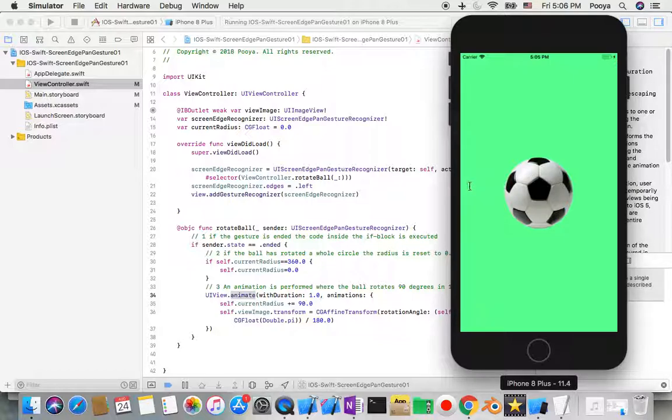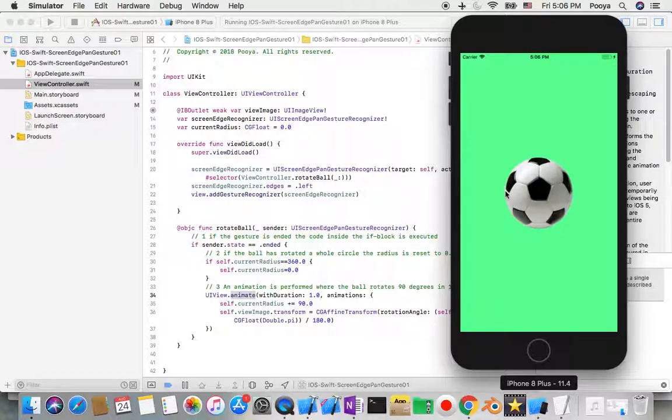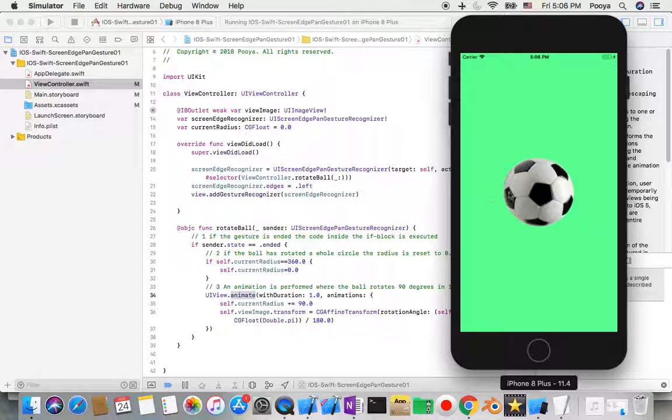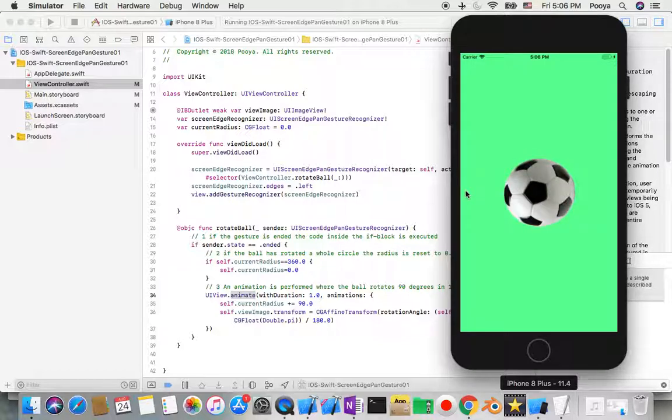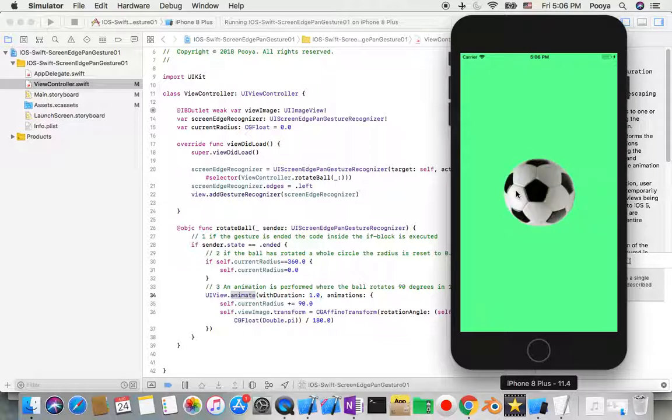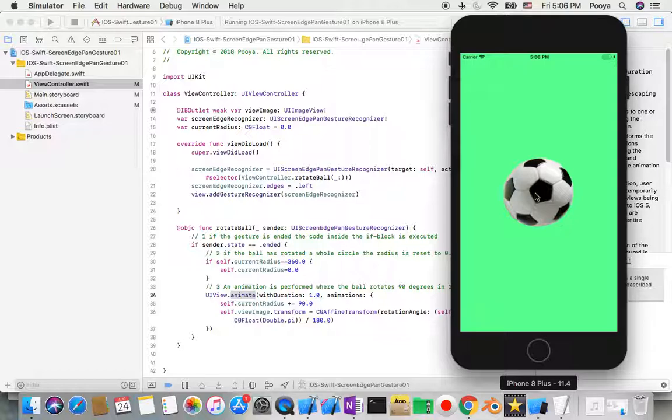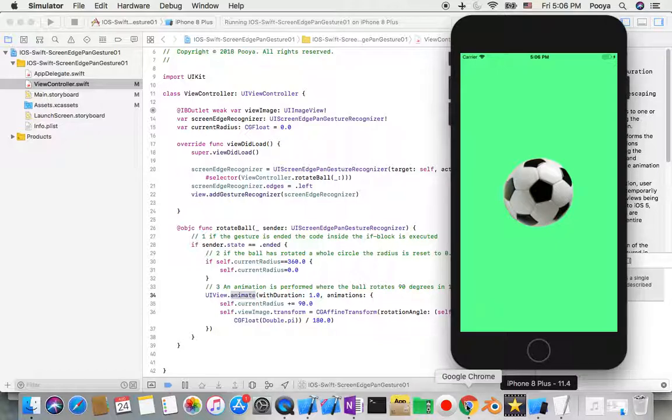Now we have our project build and run in our simulator. So what I do is just drag from left to the ball and see if it rotates or not. Yes, here we go. So you will see that we detect the gesture recognizer from left to our ball and then when we detect that we trigger rotation of the ball.